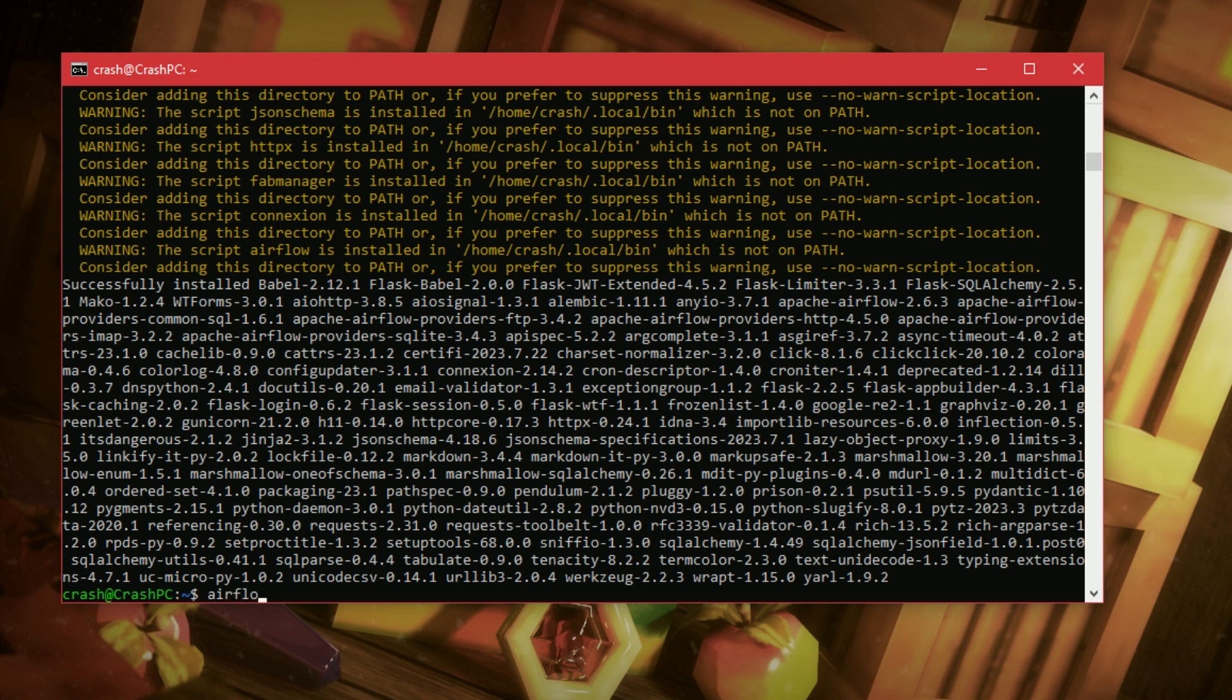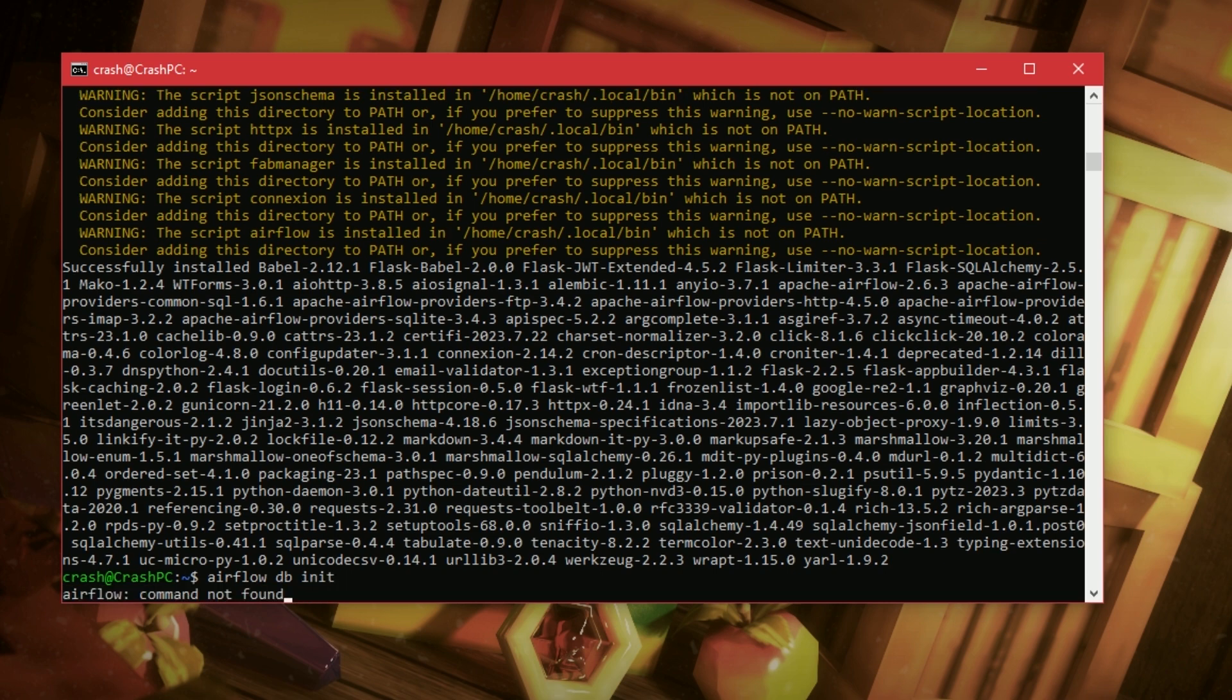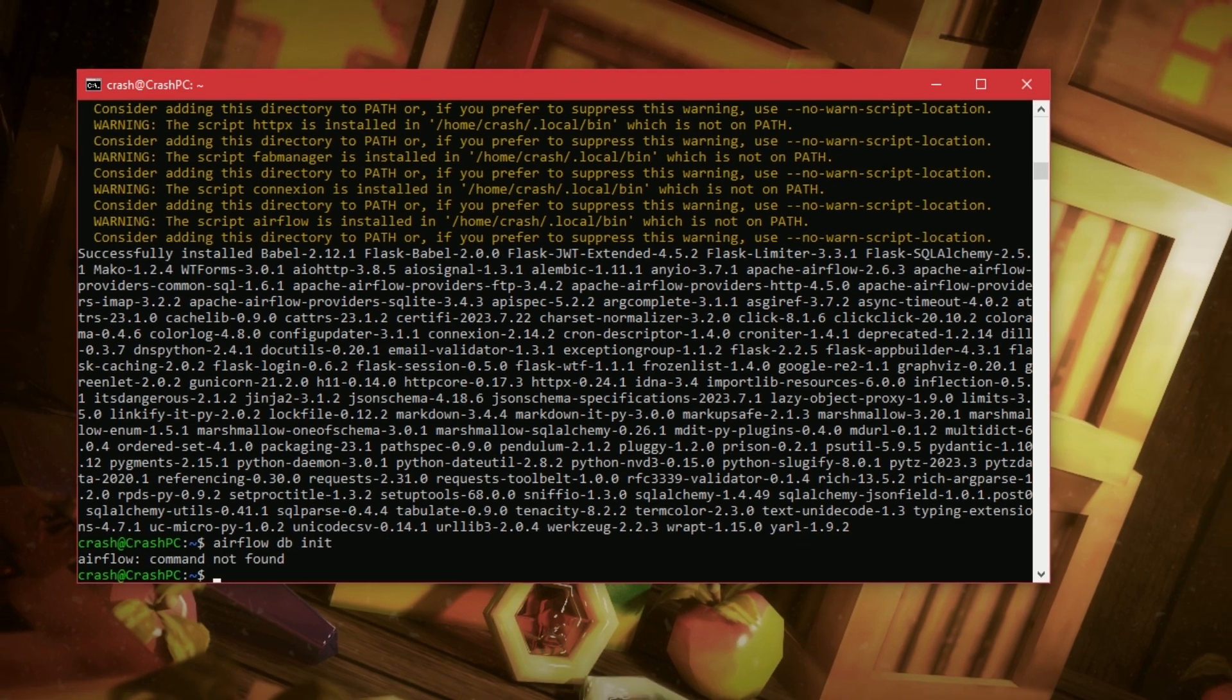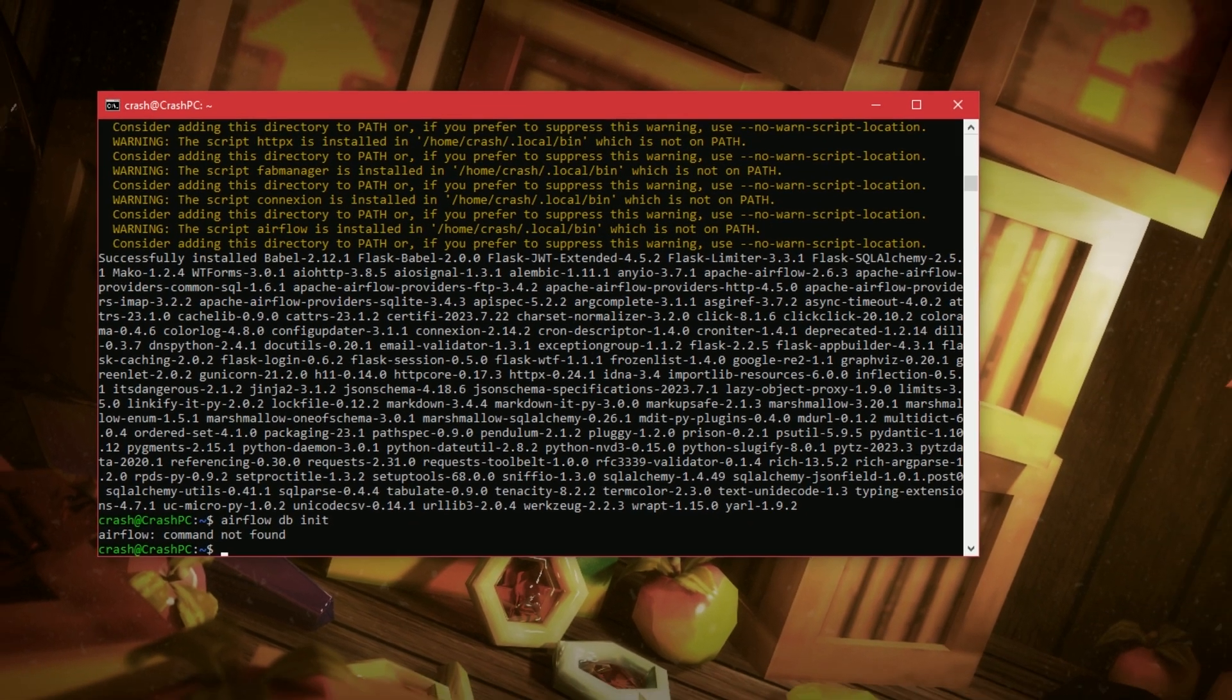Nearly there. Nearly there. Airflow db init. So, let's initialize the database. Airflow not found.